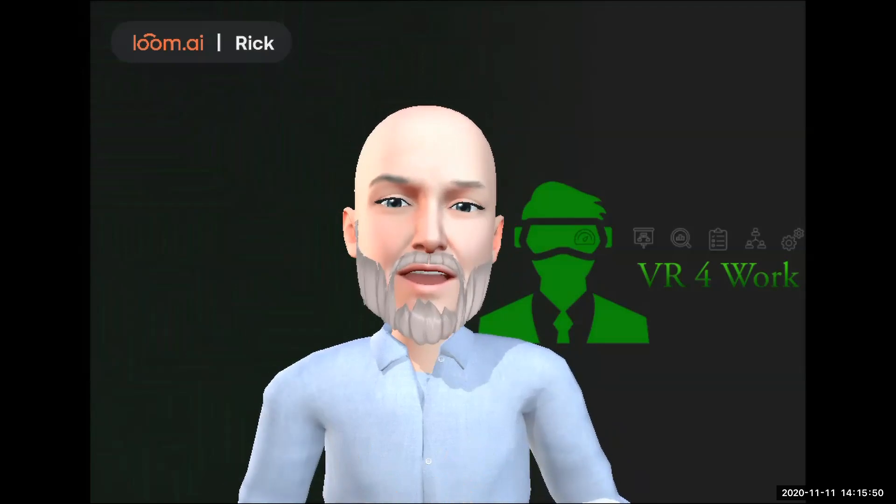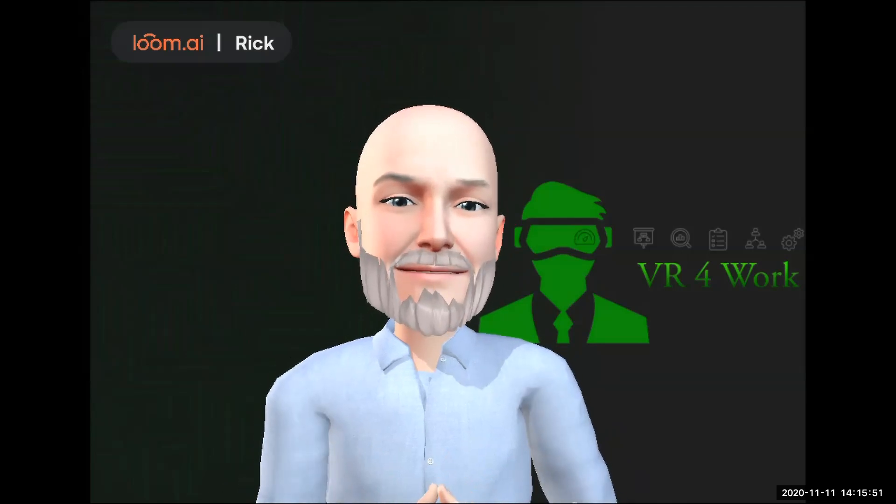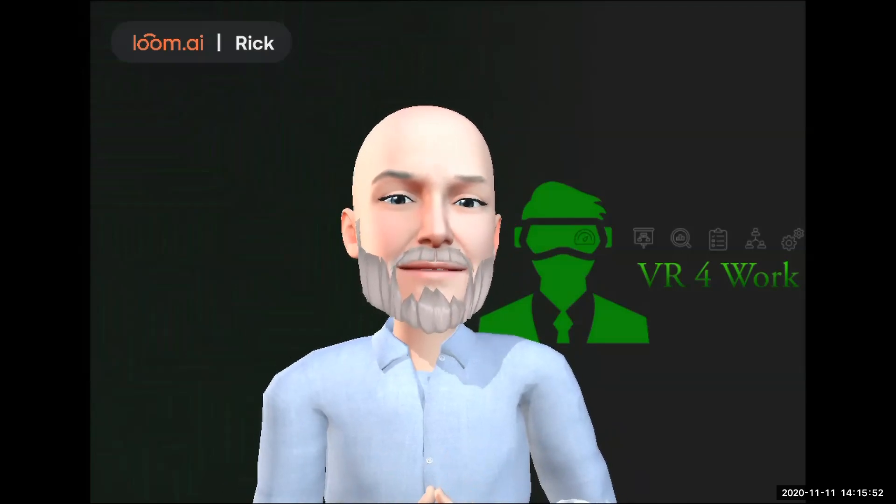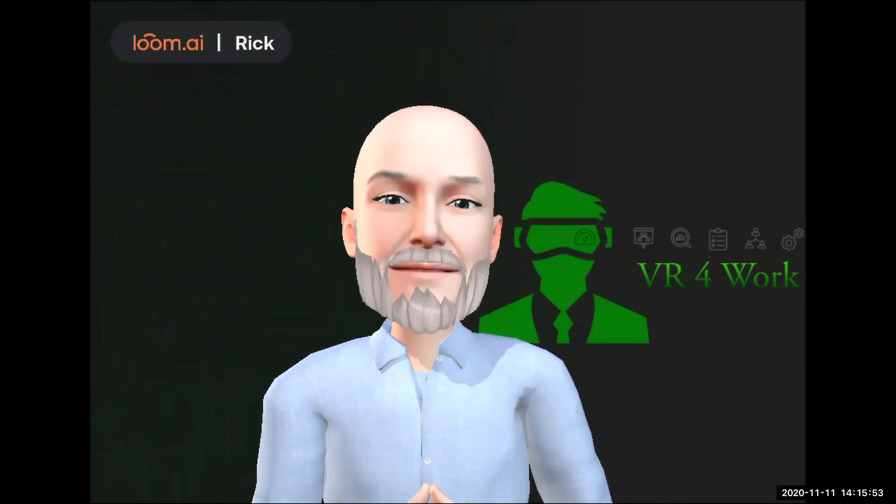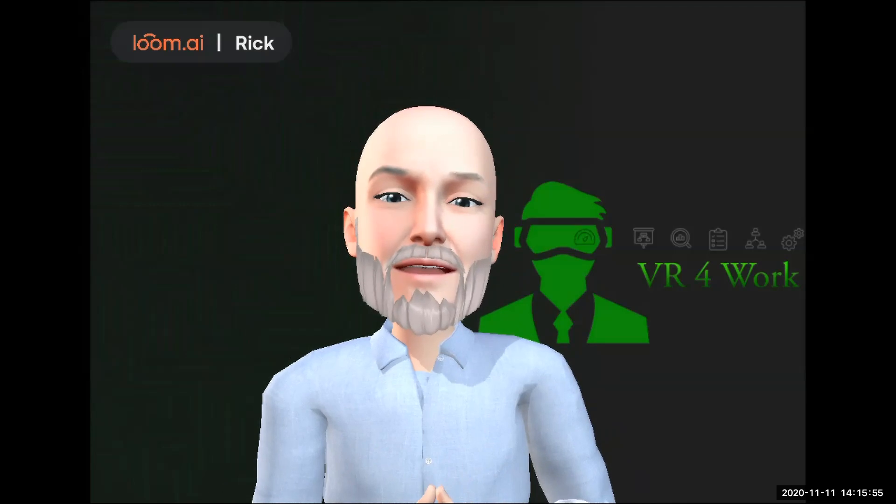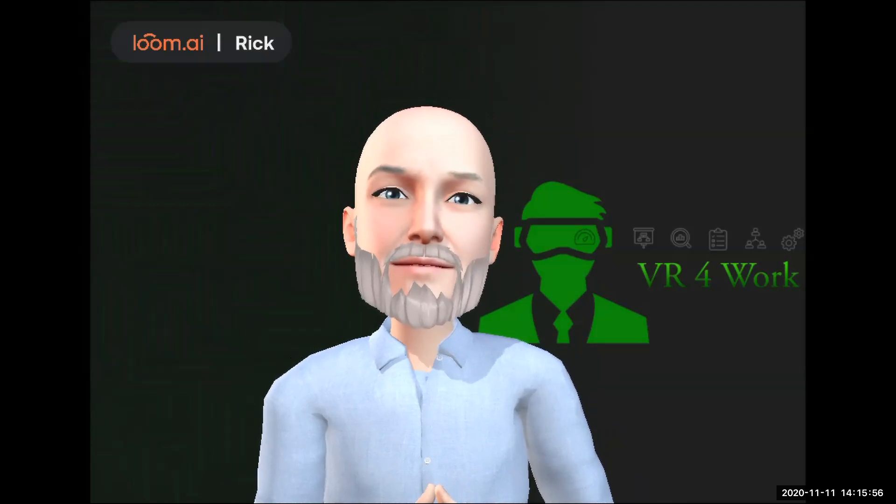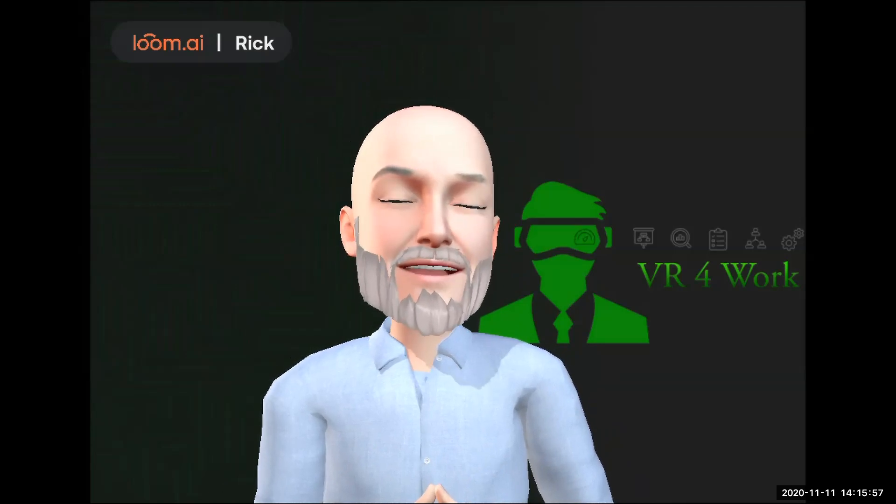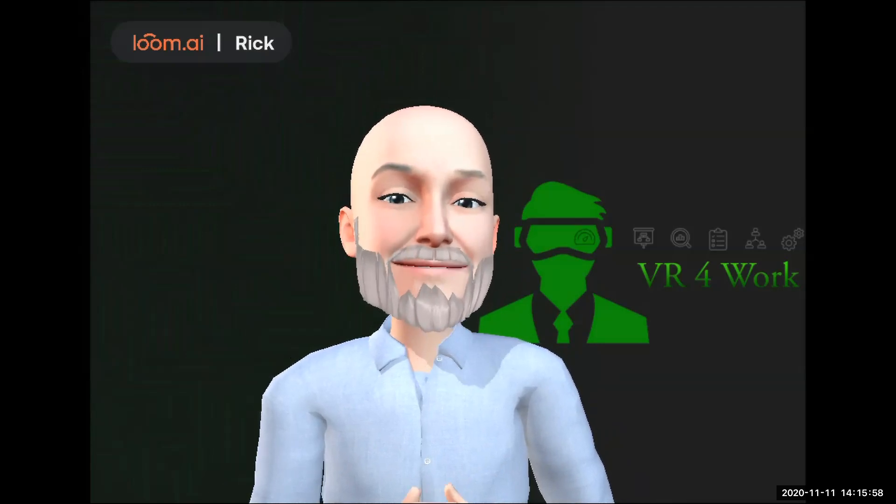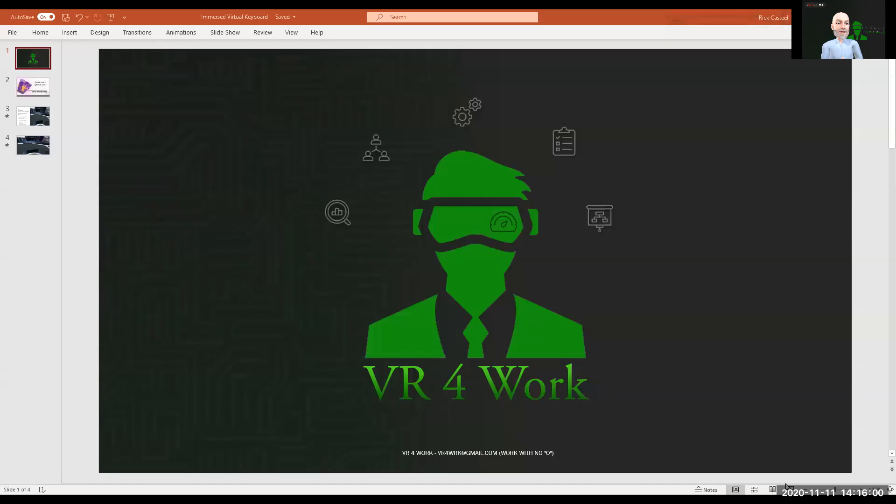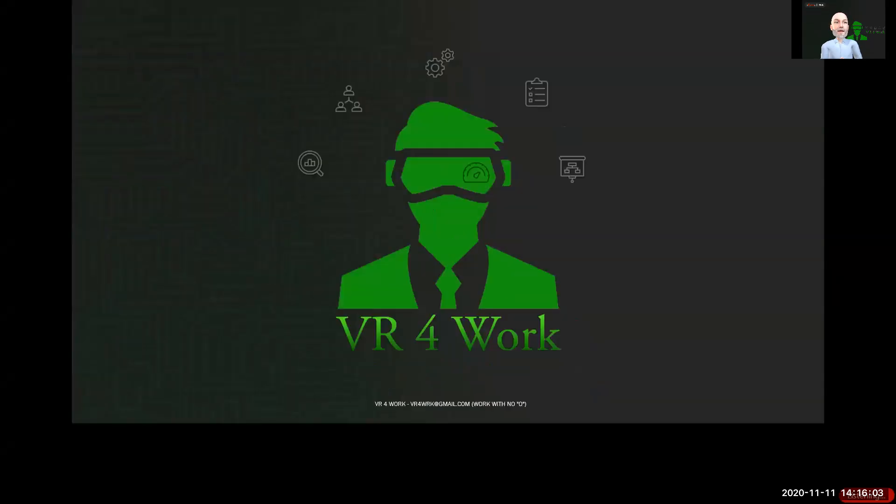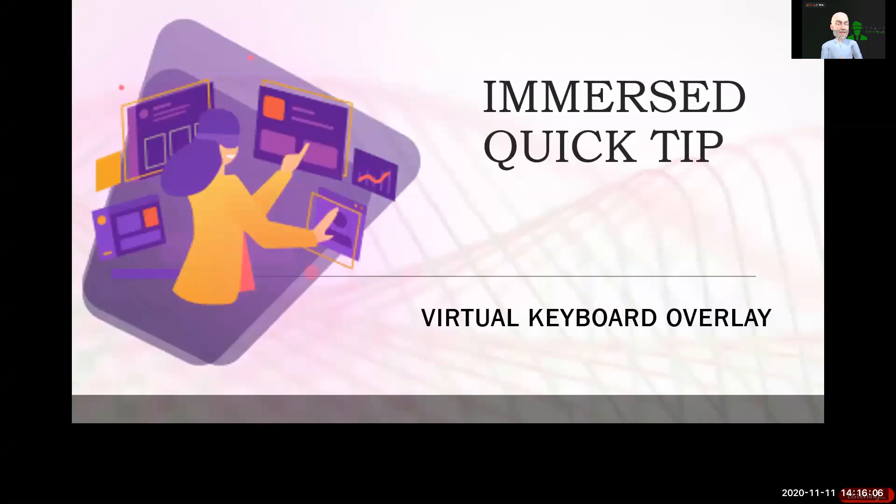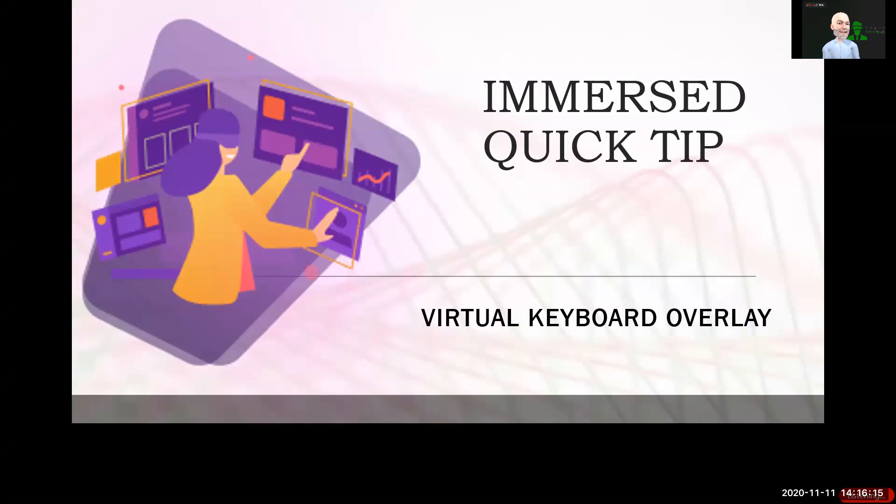I'm going to share my screen and we will get started. Immersed is an application that we've talked about many times here on the VR for Work show, and it is one of the top, if not the top, desktop emulators for personal productivity from within a head-mounted display.